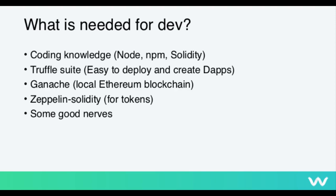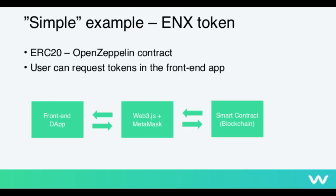So in this example, we are going to create the ENX token, which uses the ready-made OpenZeppelin smart contract that I mentioned. So someone has already created this ERC20 contract and we are just going to implement it and build on top of it. And we are going to do it as such that the user can actually request more of these tokens in the frontend app. Here is kind of like what's happening. So we have the frontend DApp, which interacts with the token smart contract on the blockchain via this MetaMask and this Web3.